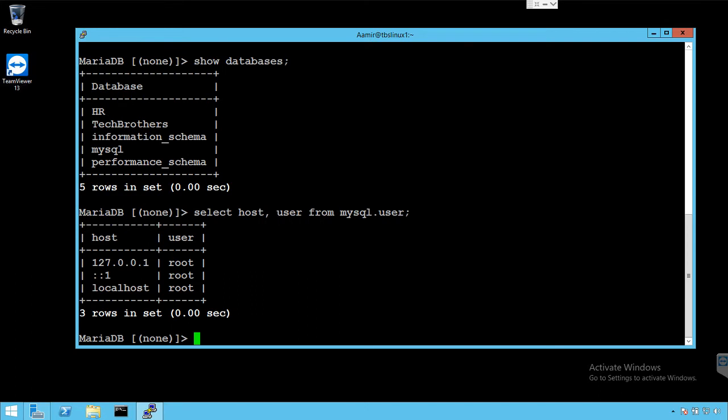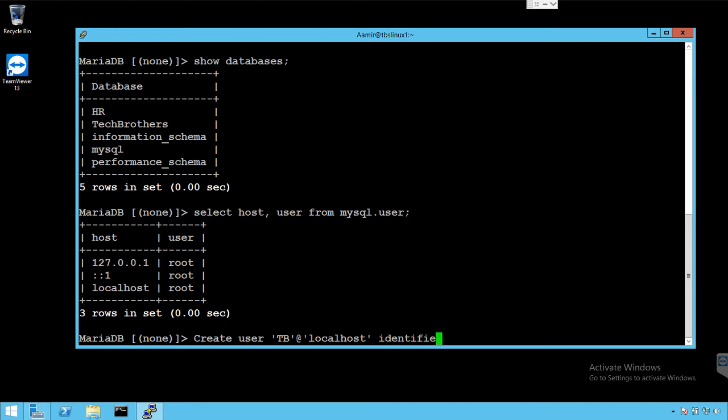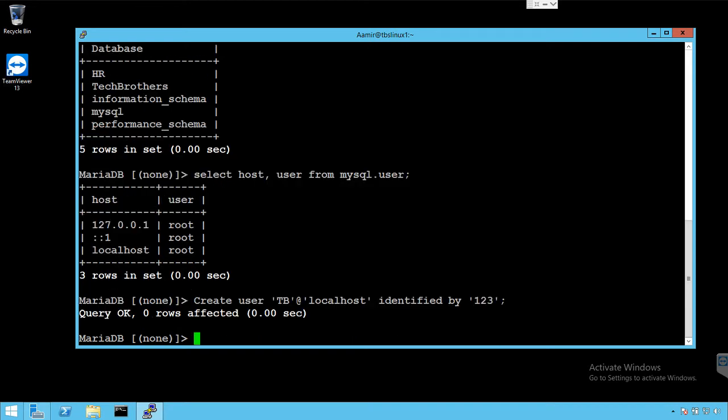We can start from fresh and we say create user TB at localhost identified by password. So one two three is my password for TB user.